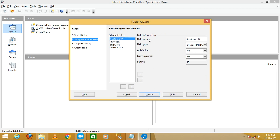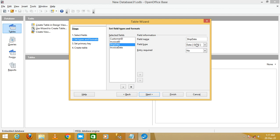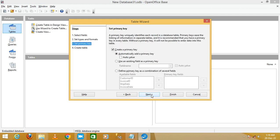In this step you can see the field information: the field name is Customer ID, the field type is Integer, and entry required is No. Invoice ID is also Integer type. Ship Date is Date type and Invoice Date is also Date type, so you don't need to change anything. Click Next.